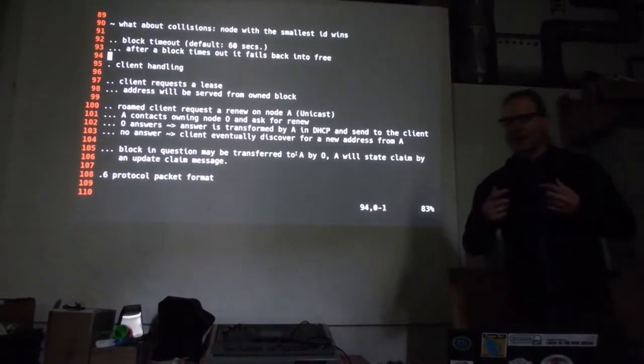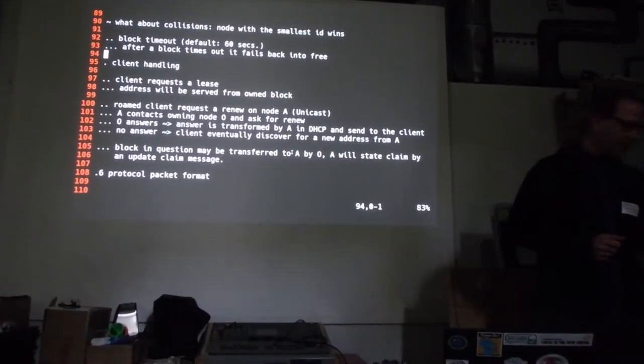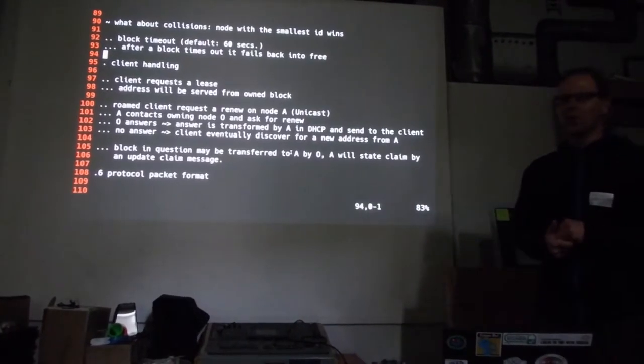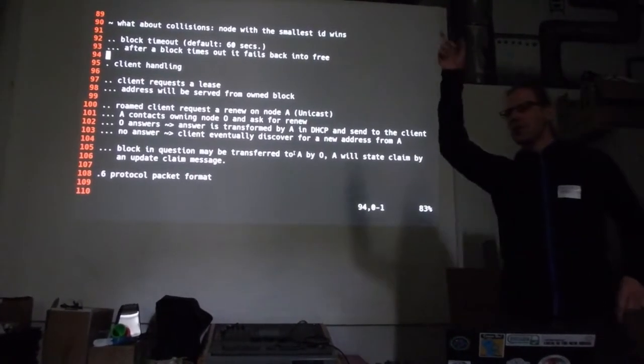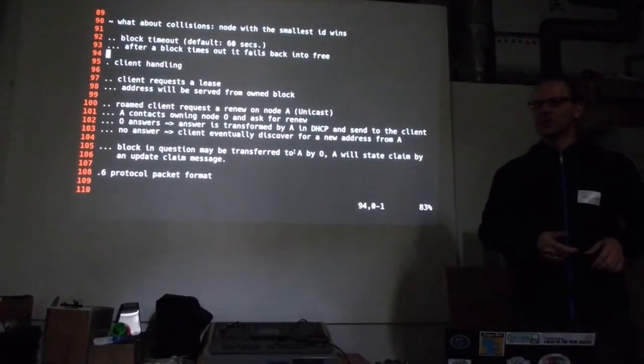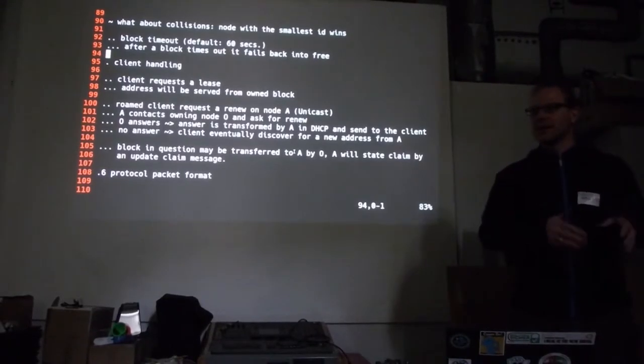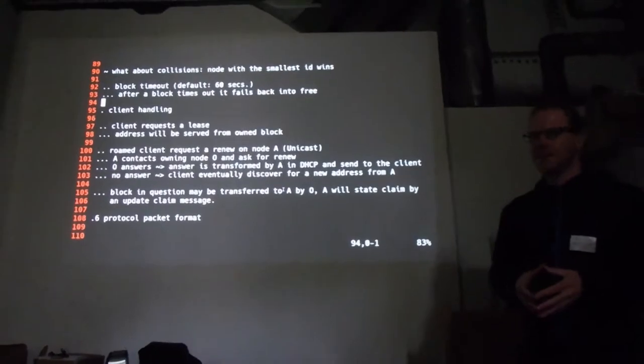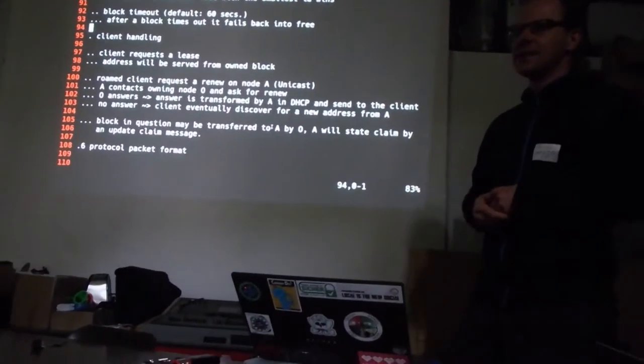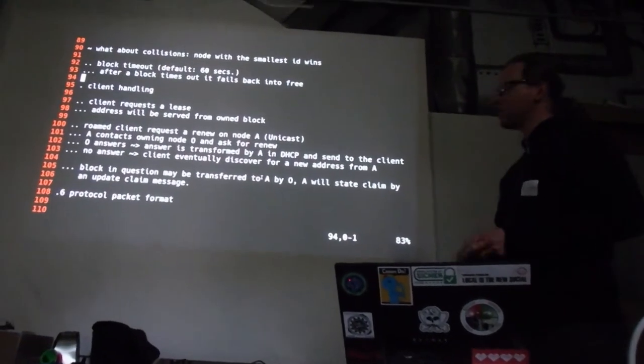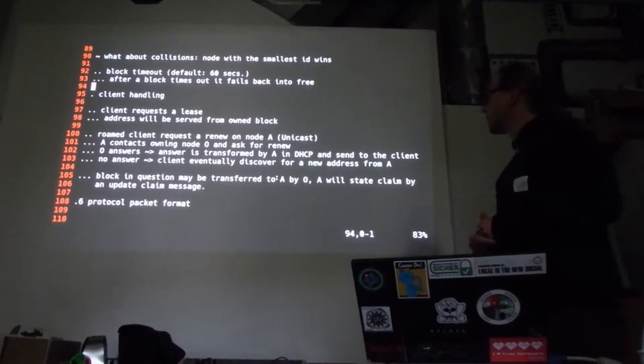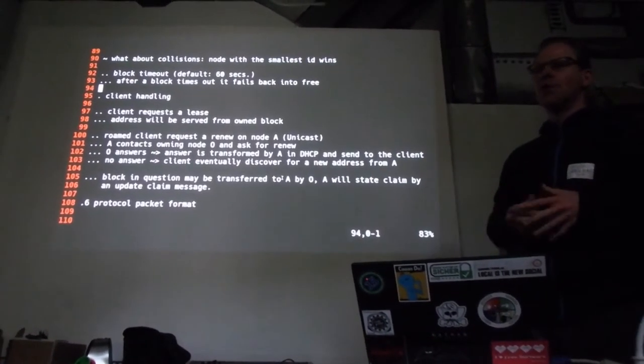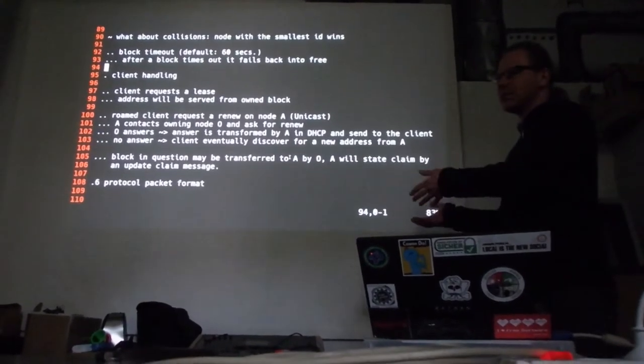And, then, A sees the IP address, yeah, okay, that IP address shall be in block X. And, then, okay, block X is owned by node O. And, yeah, okay, hey, node O. I have a client here who's following MAC address and some other stuff. And he likes to renew his lease. Then, node O can answer and say, yeah, okay, give him that lease. I will update the time out here. And, then, A can transform that information into a real DHCP answer and give it to the client. Maybe node O is no longer in the network, or it's not reachable for some reason. Then, we give the client no answer.